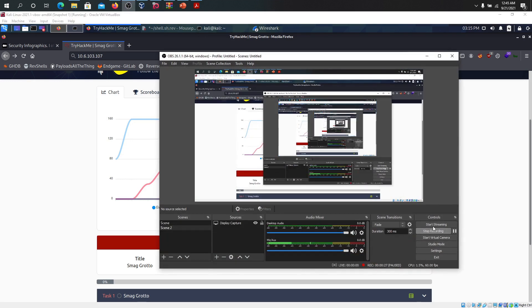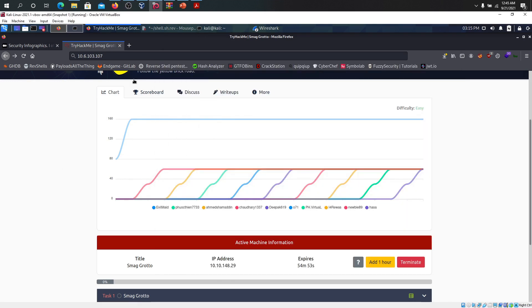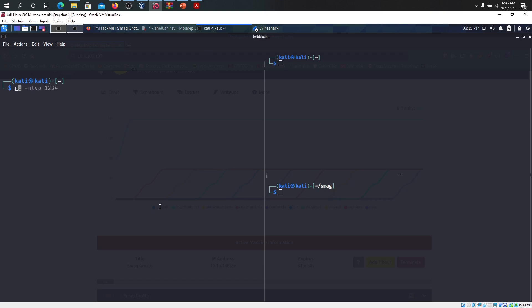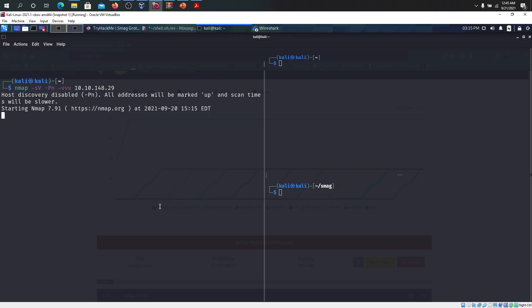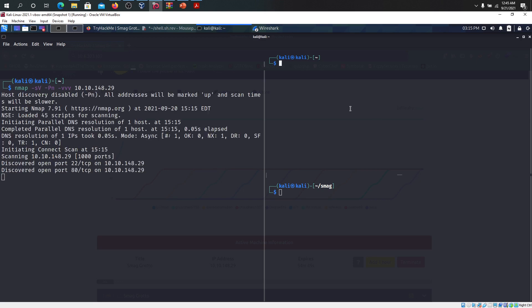What we can do now is go to the terminal and start an Nmap scan as usual and paste the IP address over there. We get port 80 meaning there's a website and 22 meaning there's SSH.